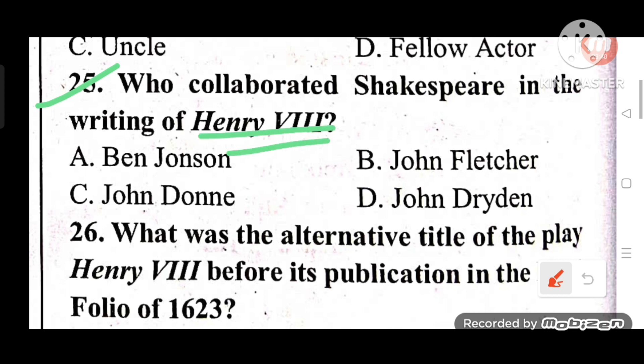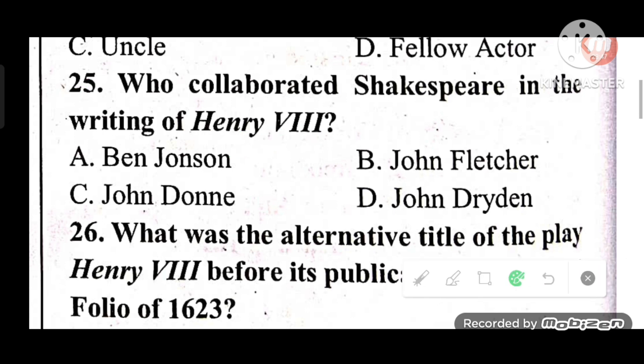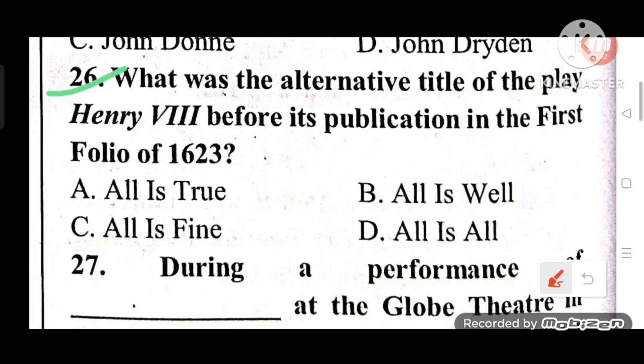Question 25: Who collaborated with Shakespeare in the writing of Henry VIII? The answer involves John Fletcher as co-author. Question 26: What was the alternative title of the play Henry VIII before its publication in the First Folio of 1623? The answer is A — 'All is True' was its alternative title.